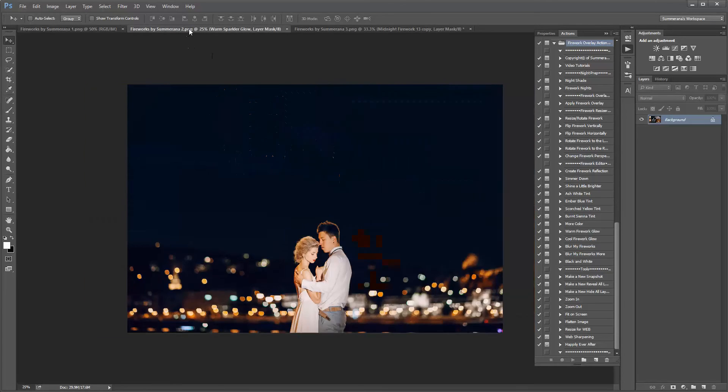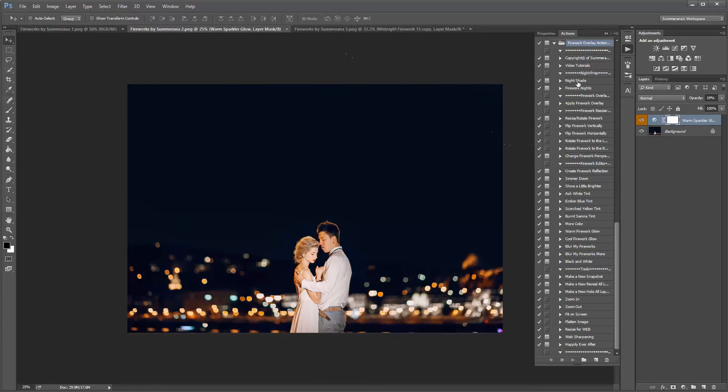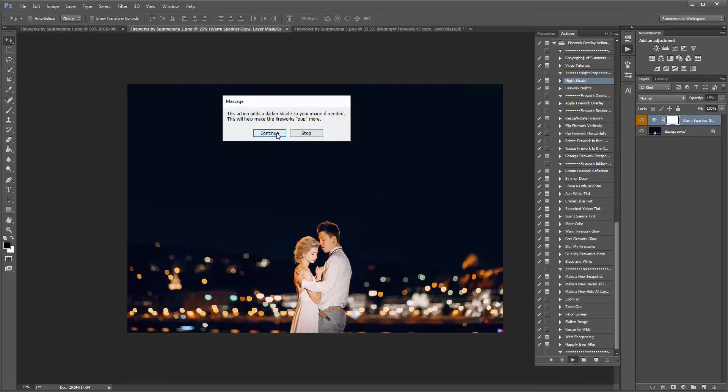I'm going to show you two images. One image I'm going to show you how to apply your firework overlays. You can also add nightshade and firework night. I'll show you what those do really quick.